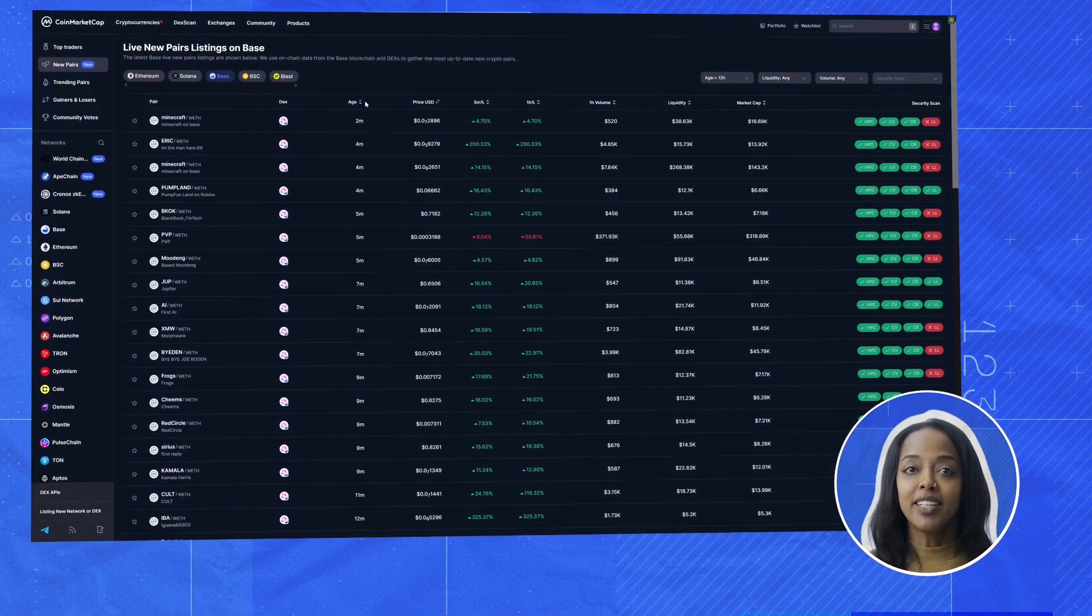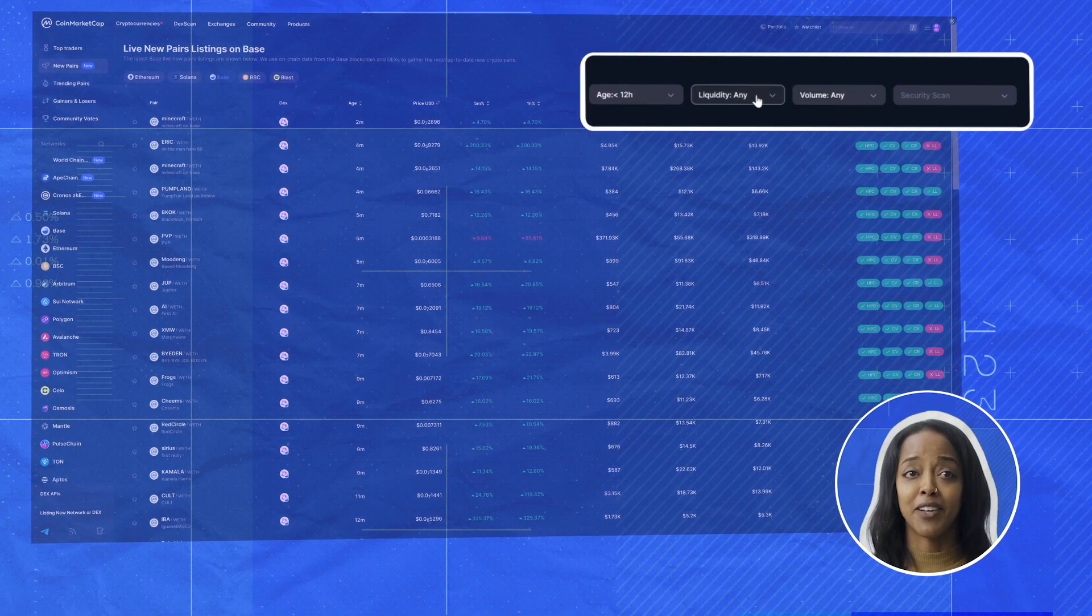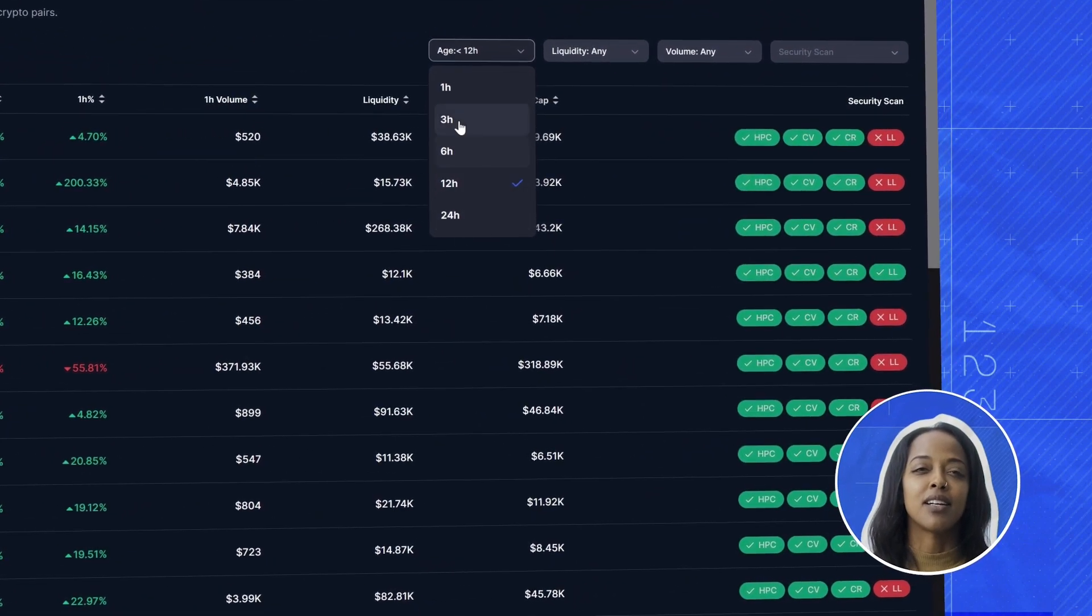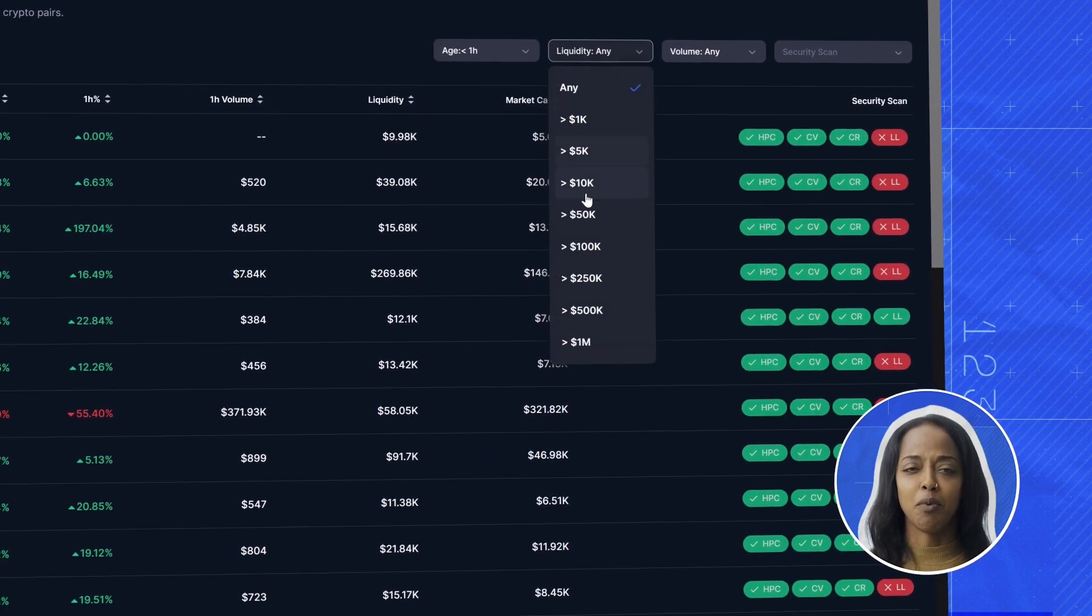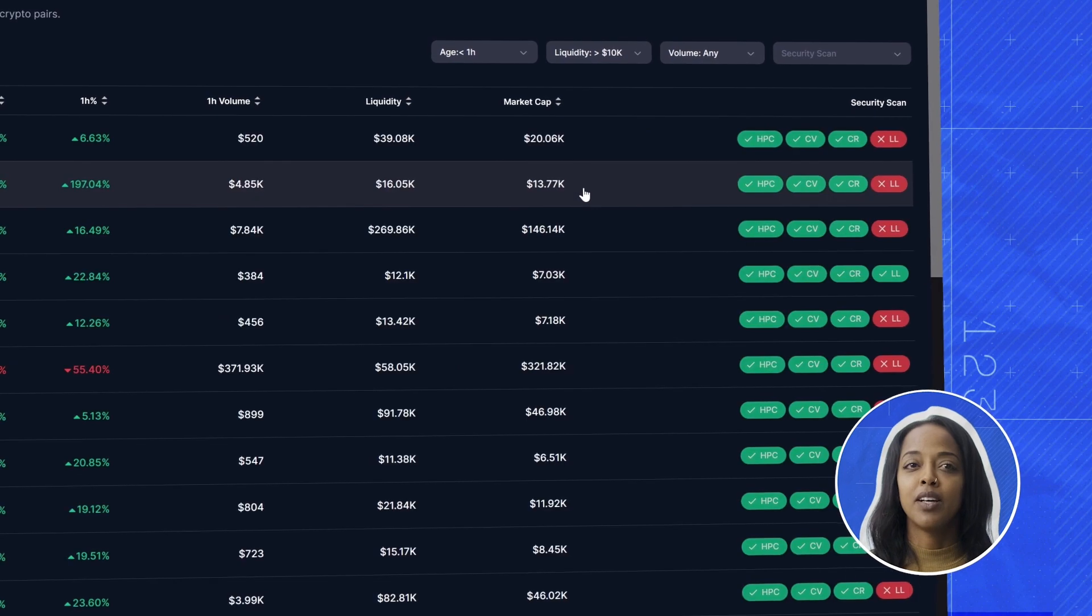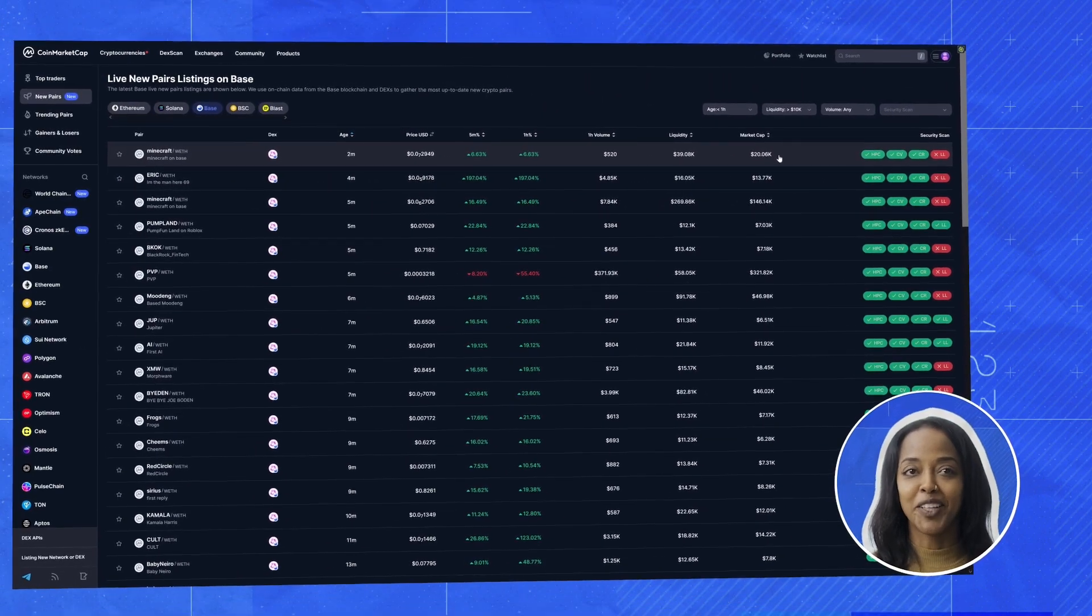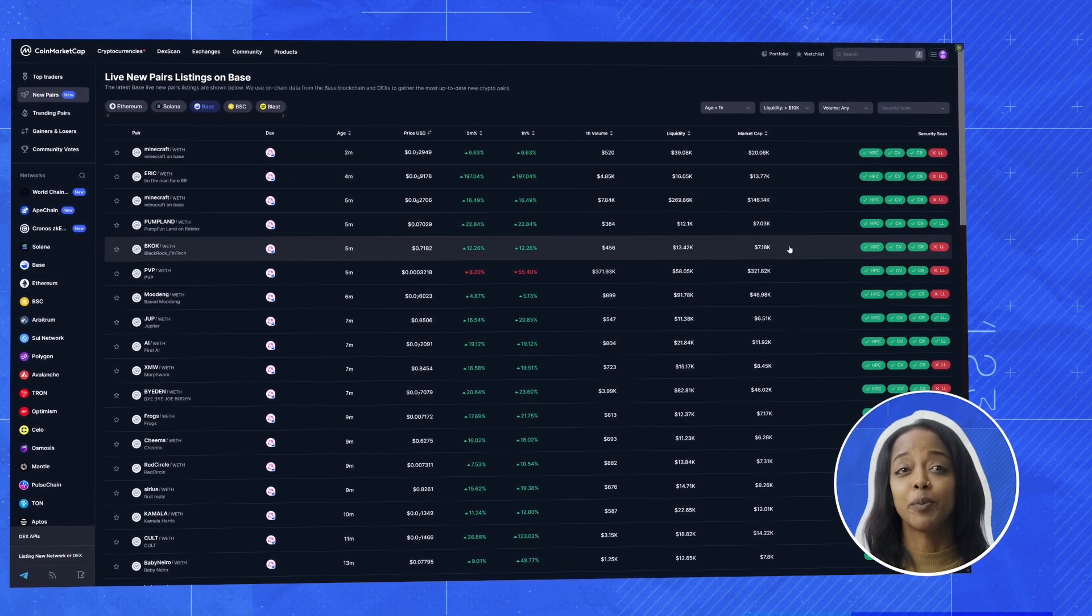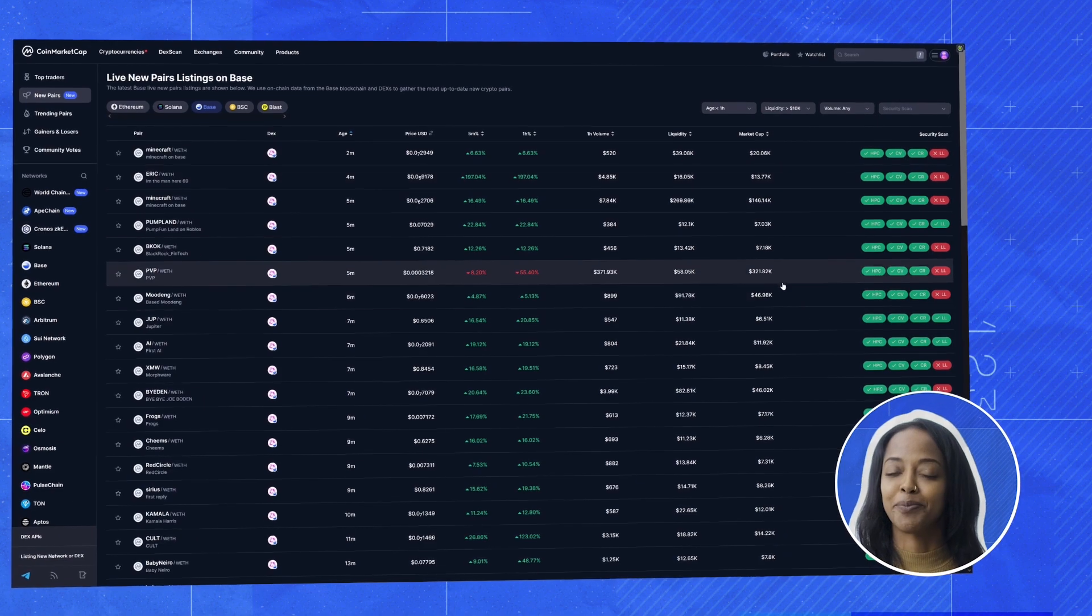Now, let's take a look over these filters here. These guys are your best friend. Let's say we want coins that are less than an hour old with decent liquidity. So I'm going to put in around 10k liquidity. Just set these parameters and voila, look at that. We've narrowed it down to the freshest opportunities with just enough trading volume to actually get in and out.